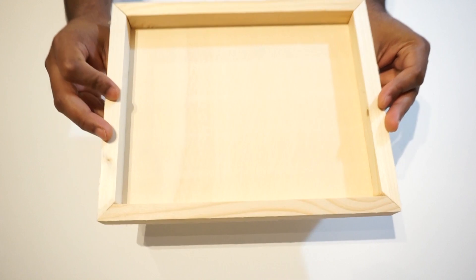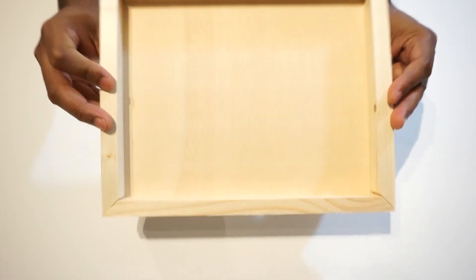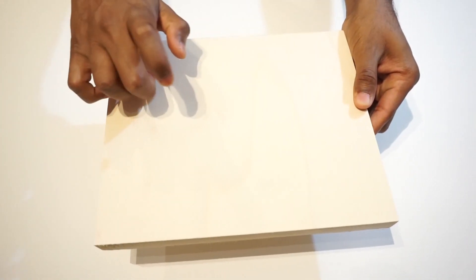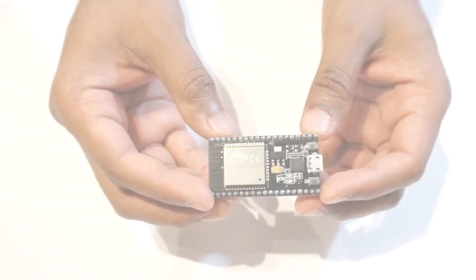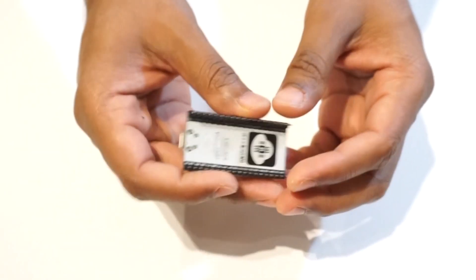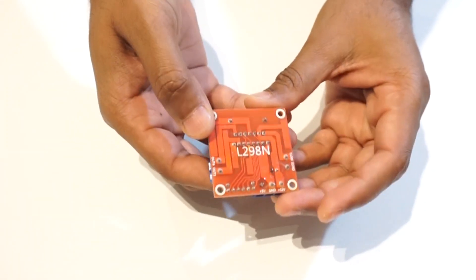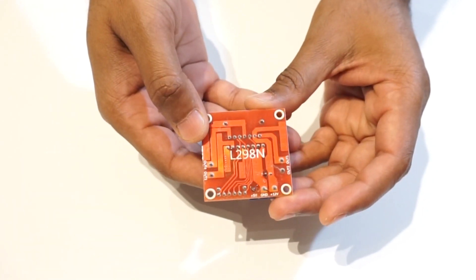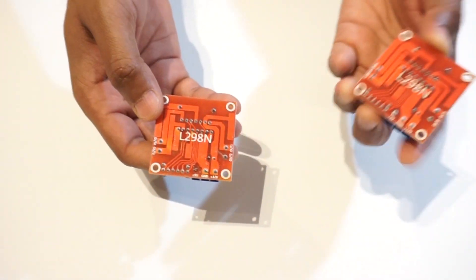Wooden plate for car chassis, ESP32 module, L298N motor driver module. We will need 2 pieces.